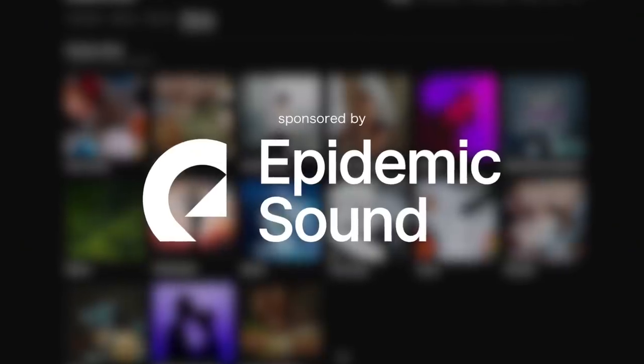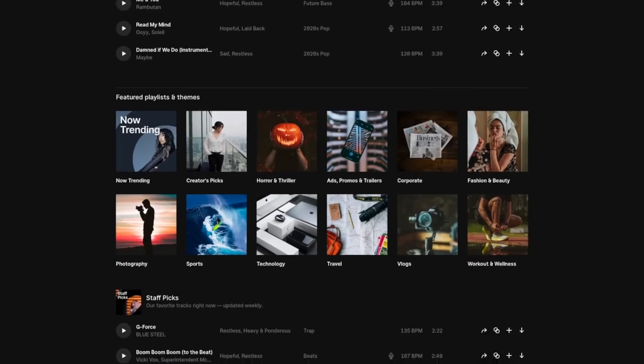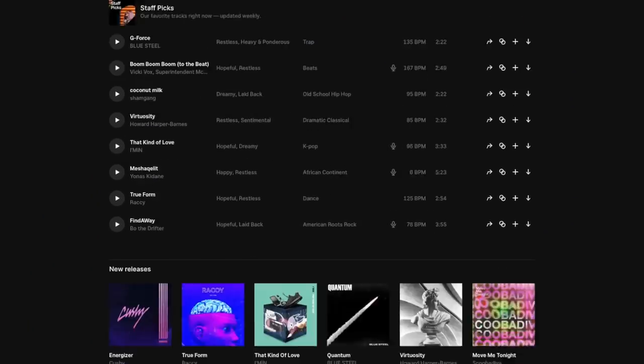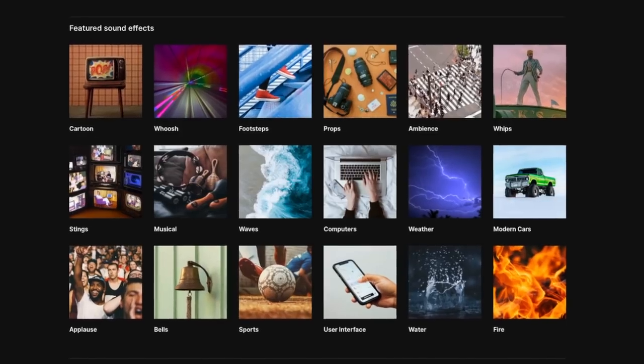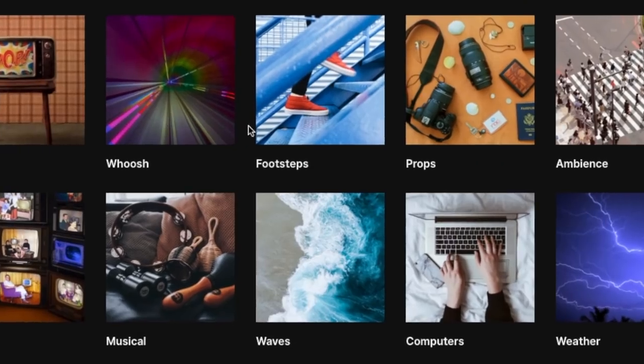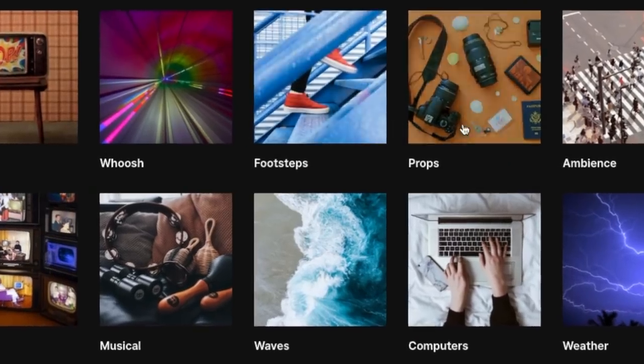Today's video is sponsored by Epidemic Sound. This is where I'm going to be getting all of my music and sound effects for this tutorial. I will leave a link to a free trial to Epidemic Sound in the description below. Download as much as you like, join in at home.